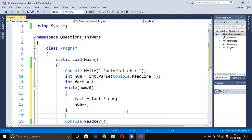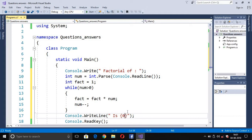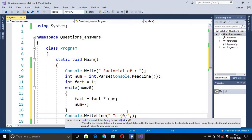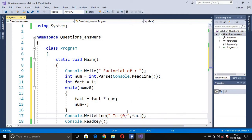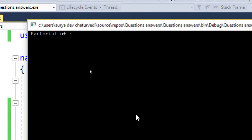Finally, we write the factorial value using console.WriteLine with a placeholder {0} and the variable fact. Running the program, we enter 4 and press enter — the answer displayed is 24, which is correct.